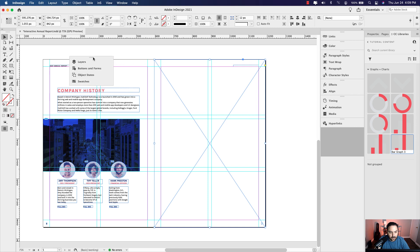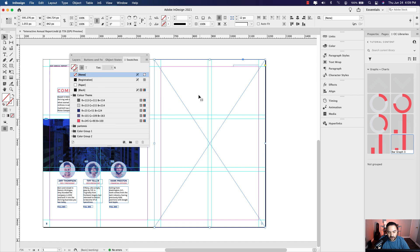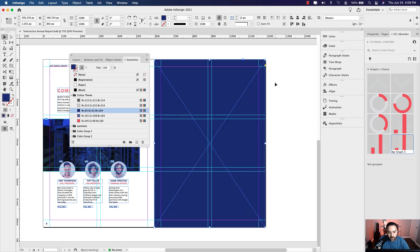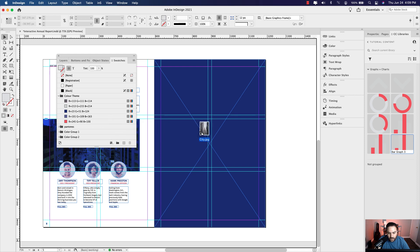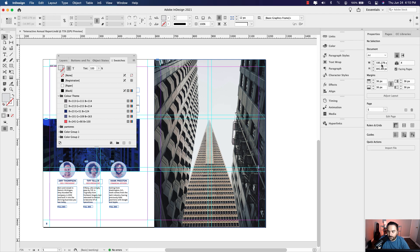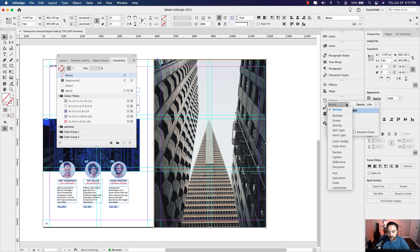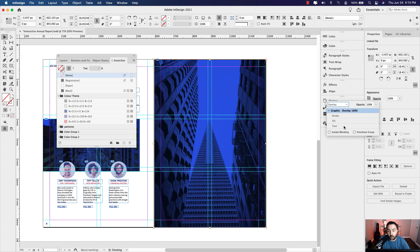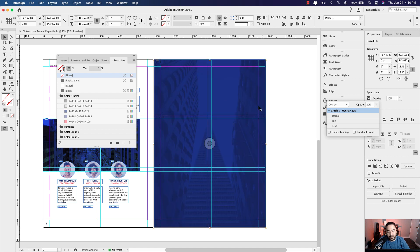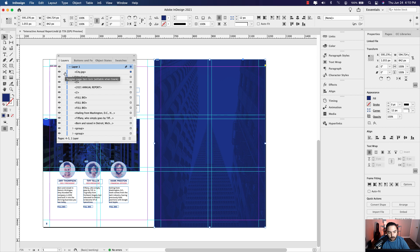I'm going to tear off this entire panel — these are the panels we'll be needing. I went ahead and created a color group, a theme for this design, and I want that blue color. I'm going to drop an image right into that — it's a shot of city buildings. I'll go to my properties panel, click the content grabber, and in the appearance under the opacity dropdown, click normal for the blending modes and select overlay. I'll change the opacity to about 20% for a subtle effect, then lock the background so it doesn't get in our way.